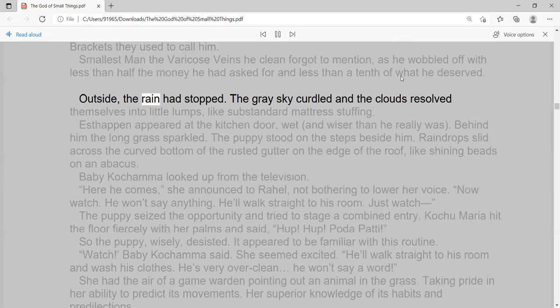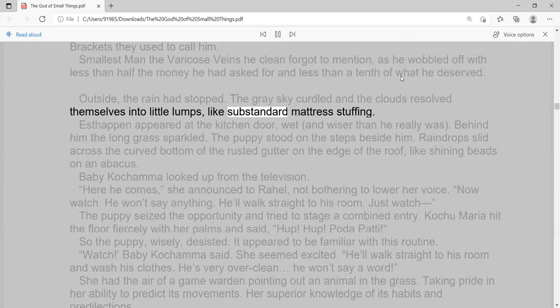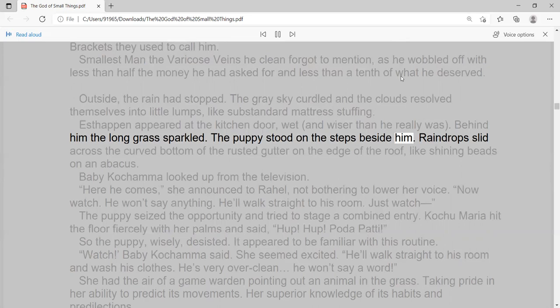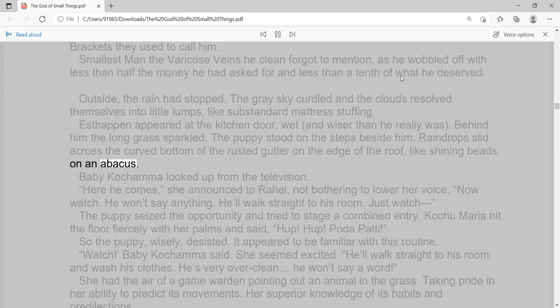Outside, the rain had stopped. The grey sky curdled and the clouds resolved themselves into little lumps, like substandard mattress stuffing. Esther appeared at the kitchen door, wet, and wiser than he really was. Behind him the long grass sparkled. The puppy stood on the steps beside him. Raindrops slid across the curved bottom of the rusted gutter on the edge of the roof, like shining beads on an abacus.